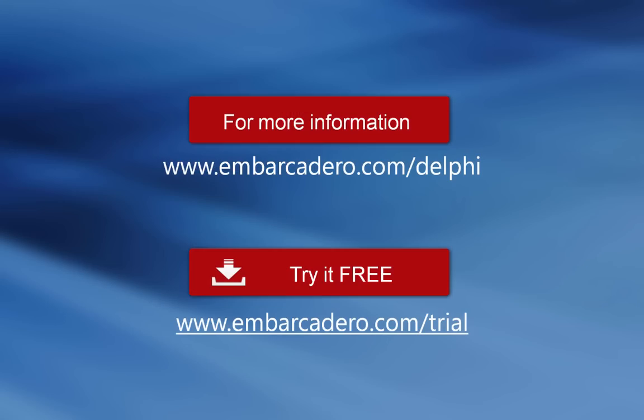Delphi XE6, fastest way to build native apps for Windows, Mac, iOS and Android.